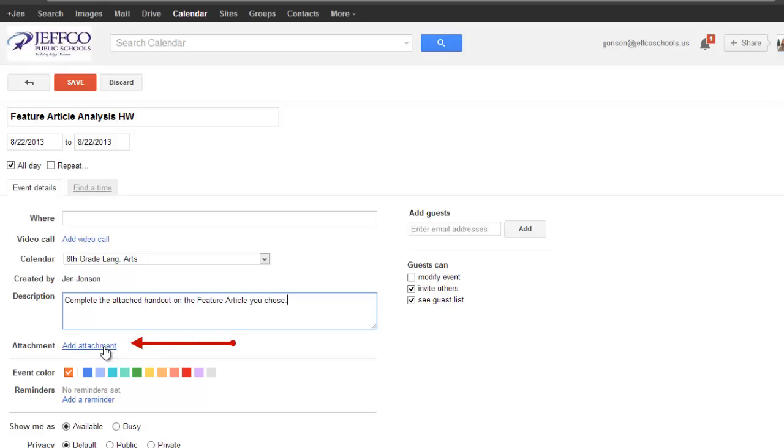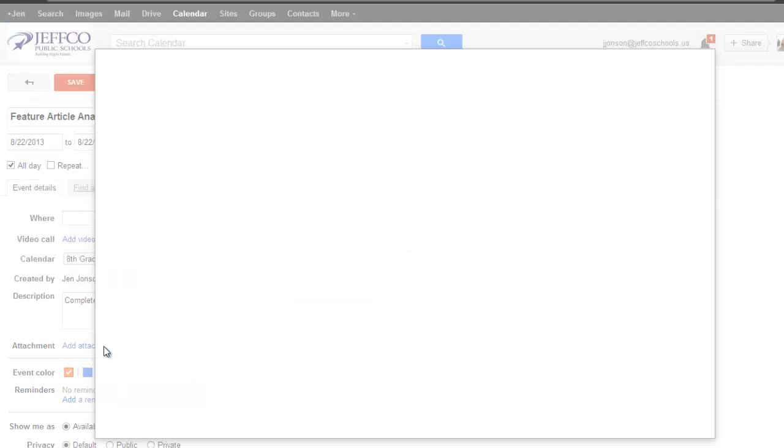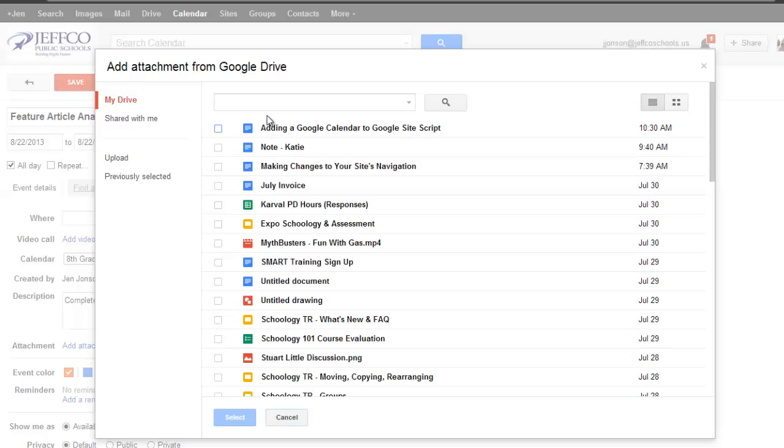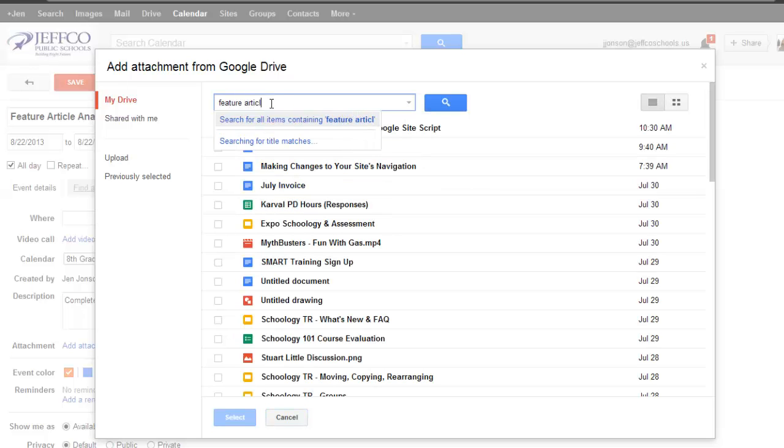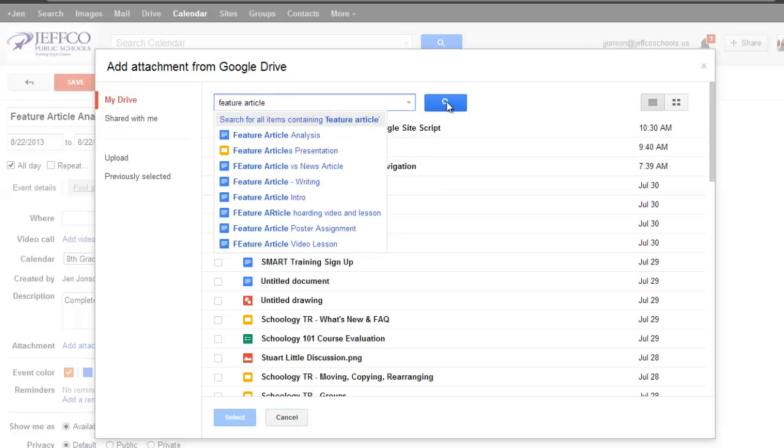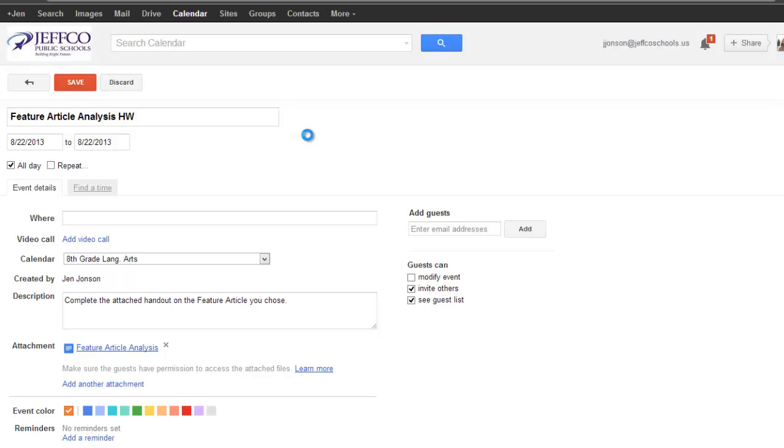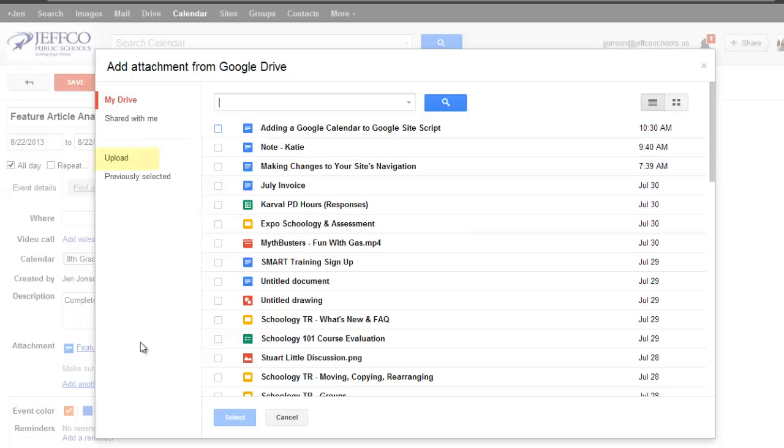Then you can use the Add Attachments link to add Google Docs or upload items from your computer. When you add attachments to calendar events, make sure the permissions on all items you attach are set to public or anyone with a link. Otherwise, your students will get a message that they don't have permission to view the item. You don't have to worry about this if you are choosing the upload from your computer option.